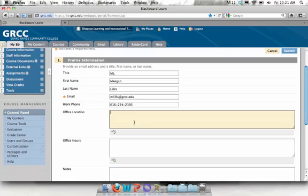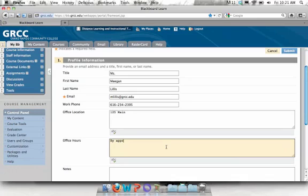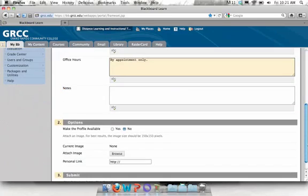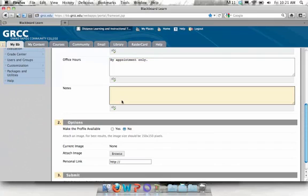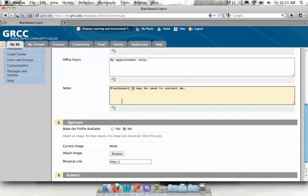You can type in your office location as well as your office hours. If you had other important information, let's say you're using Blackboard IM, or maybe it's easiest for students to get a hold of you by email or by phone, you can put that information here.